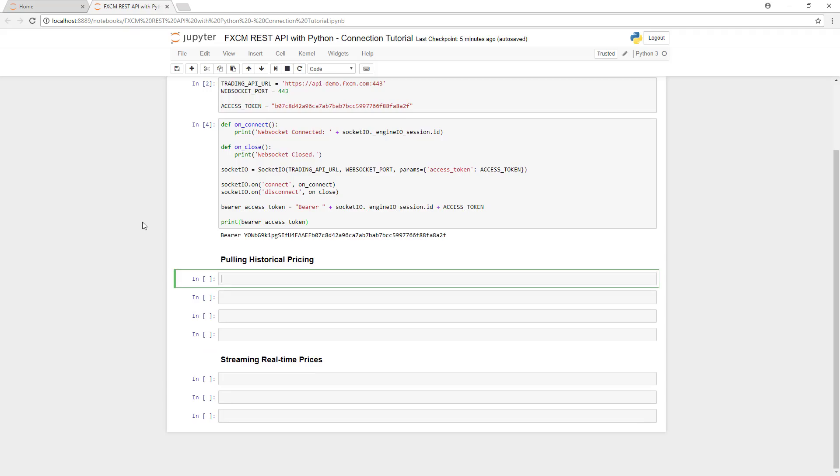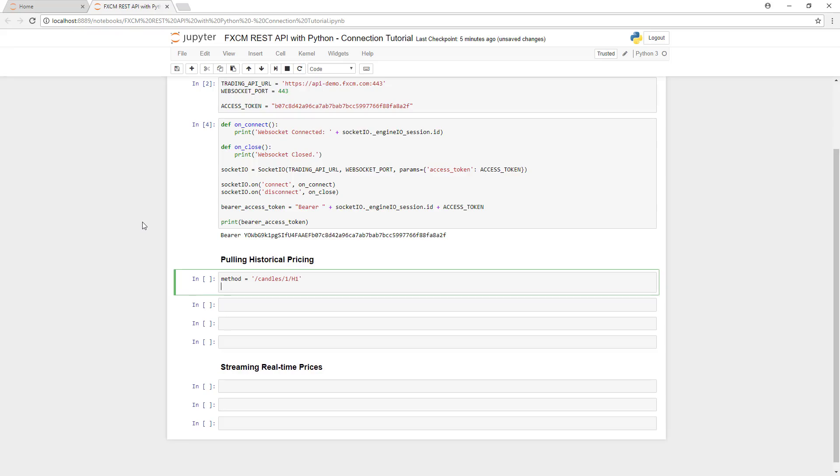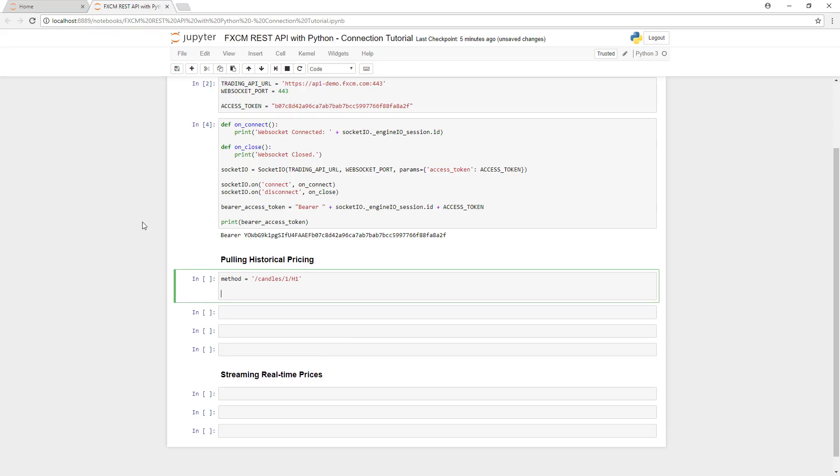Now that we've authenticated with the server, let's do something useful, like pull historical pricing data. The first step is to define what type of data we'd like to pull. You can find all of the specifics for this in our documentation, which is located on our GitHub. But for this video, we're going to pull the candle data, which means historical data.